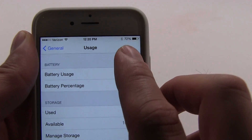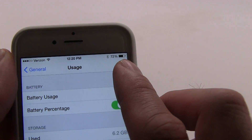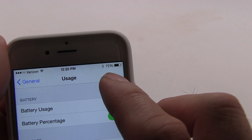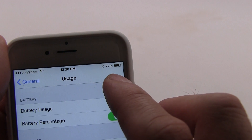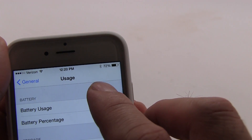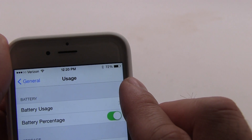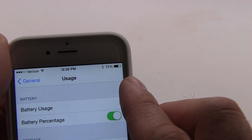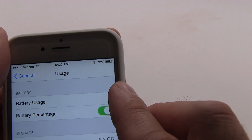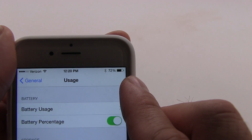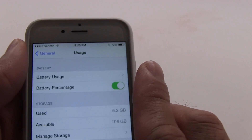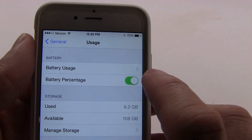Now you'll see up top, instead of just having the little battery meter, you get a numerical value that obviously ranges from 100% down to 1%. A lot of times you won't see it get that low because by 1% your phone will actually shut off, but it gives you a much better idea of how much battery you have left and how much battery you've used up.